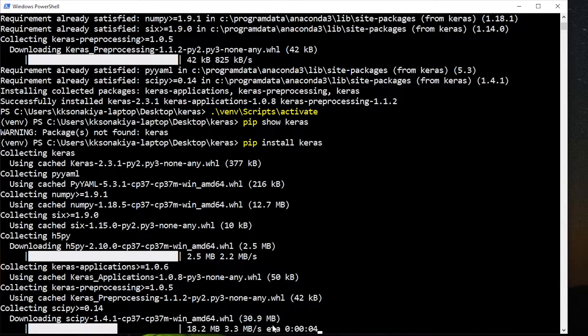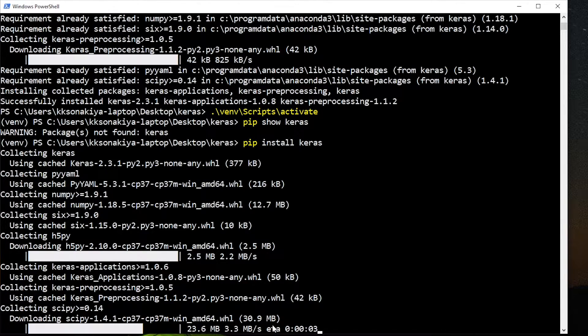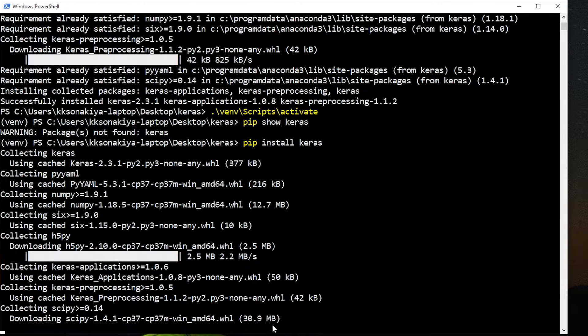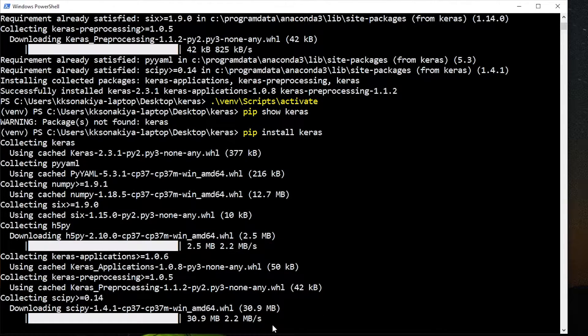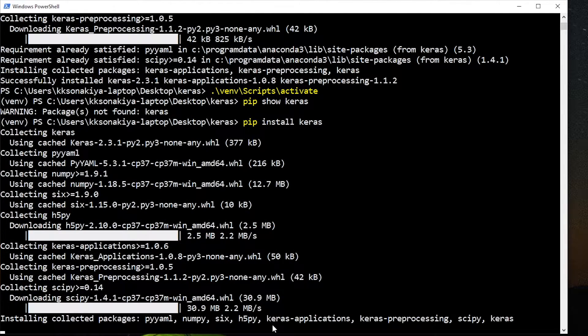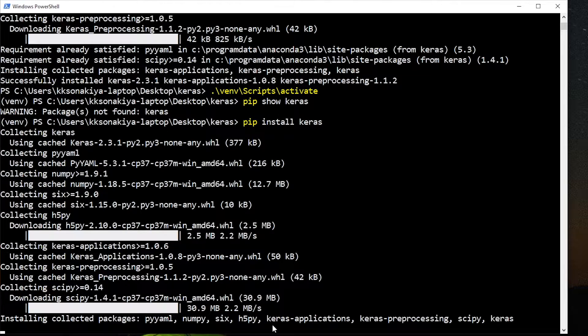See, we didn't have to do this earlier because those other dependencies were already installed in my system globally. But when we work in a virtual environment, all the dependencies must be installed again. I think now it's done.